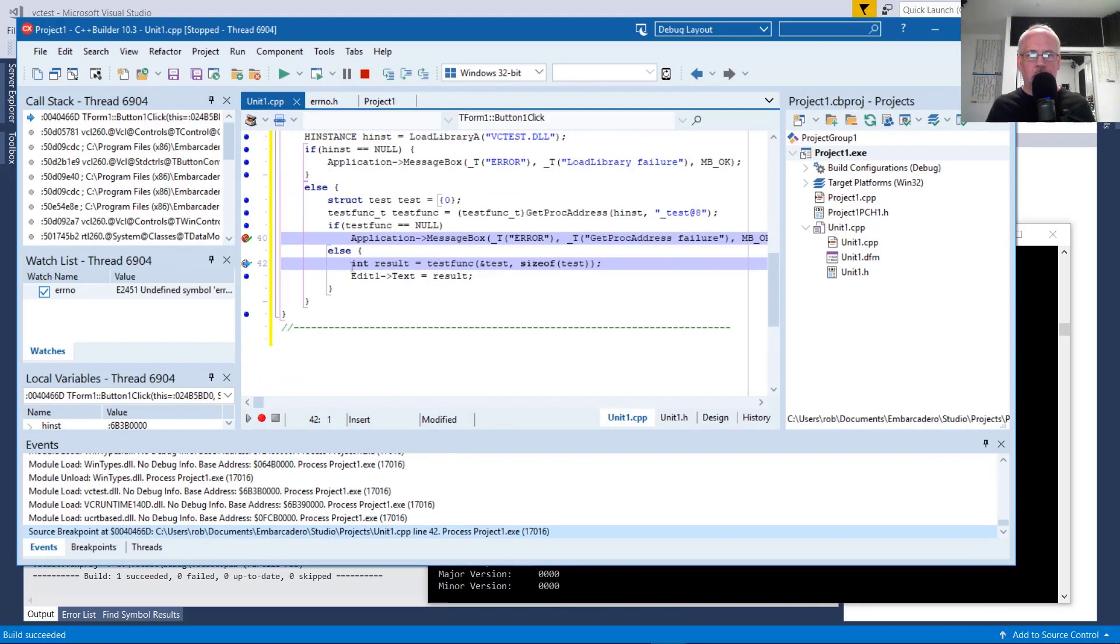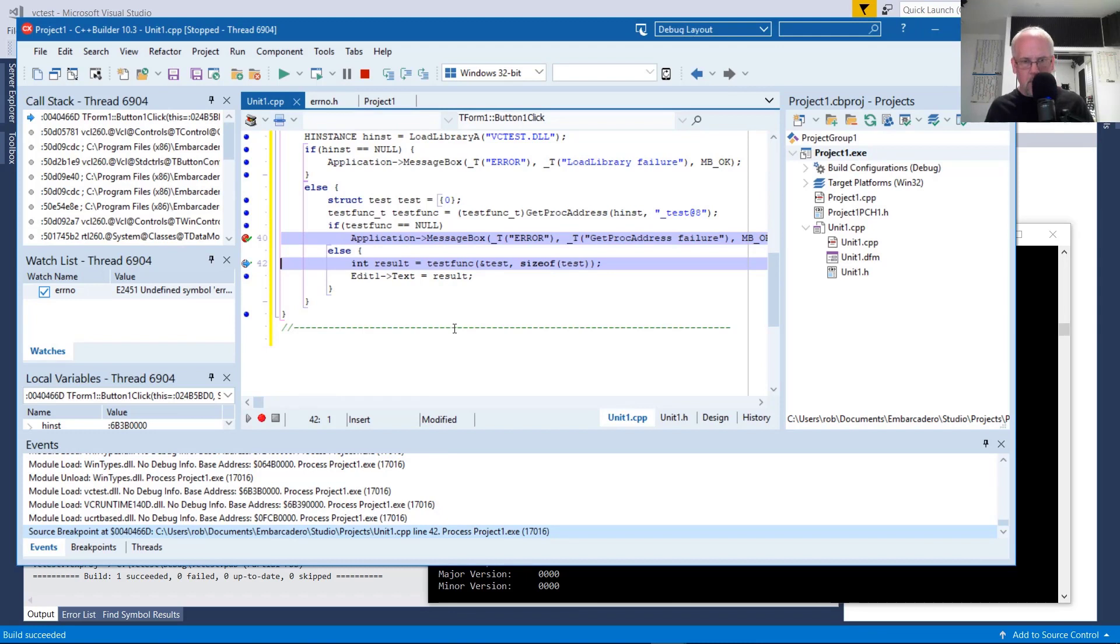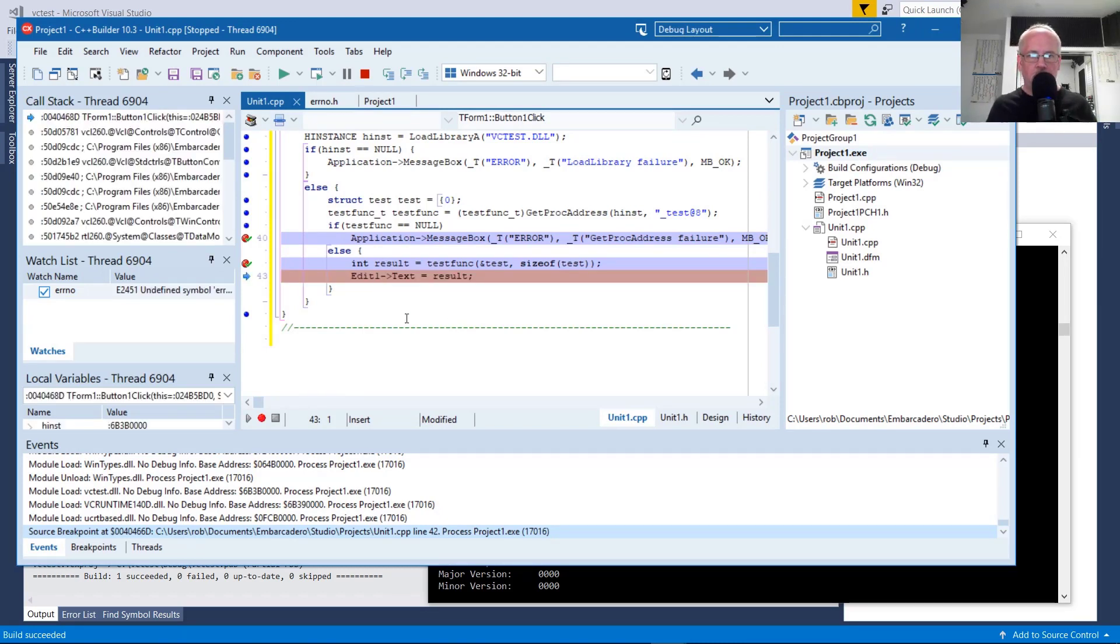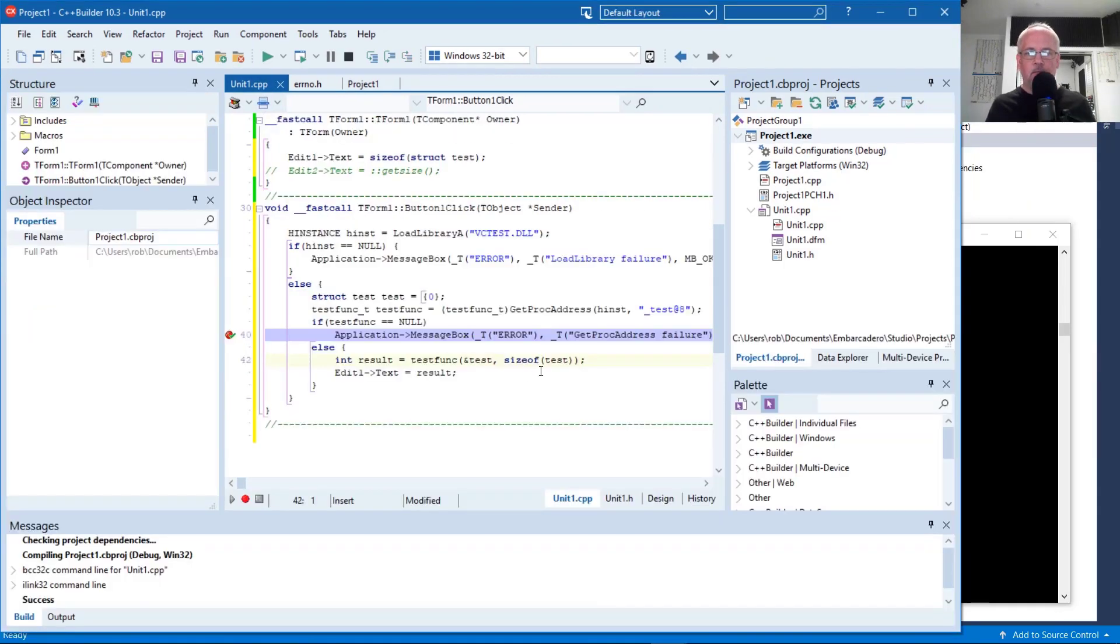Okay, so it successfully got the test function pointer. Good. Calls it, gets a result. Result is zero. Hurray.